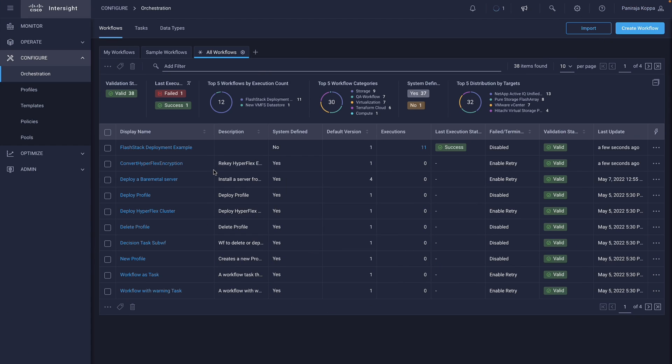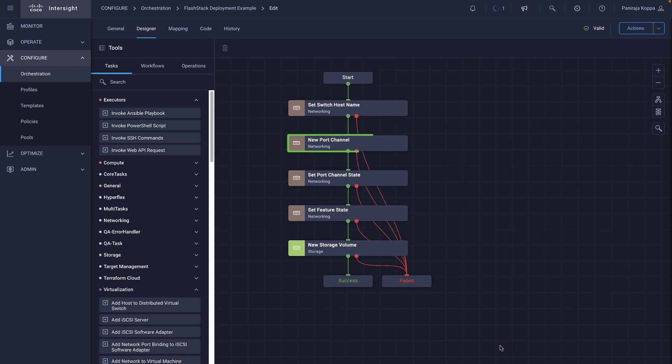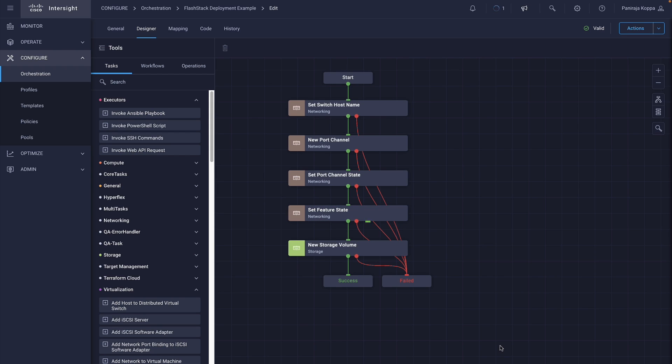Let's look at an example workflow we created. The first task will set a host name to MDS. The second task will create a SAN port channel. The third one will set the port channel state to up and the next task will enable a feature on the switch. The last task will create a storage volume in pure storage array.